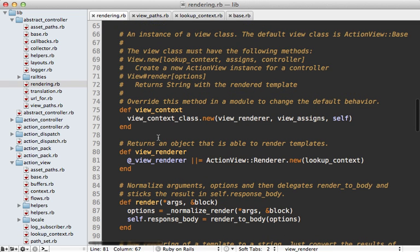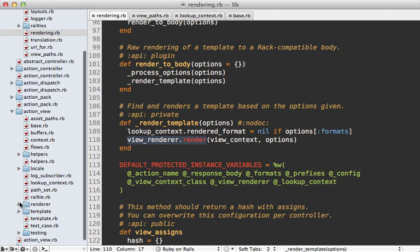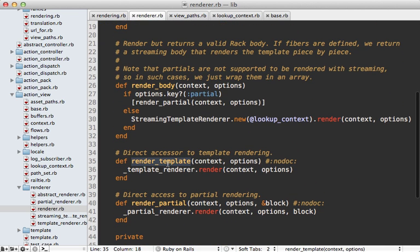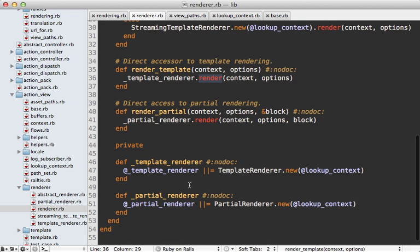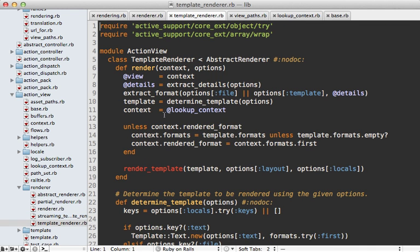Let's go back into our rendering module and look at the third piece of the puzzle - the ActionView renderer. We pass in the lookup context and instantiate it. This is the object that we call render on when we call render in the controller, passing in our view context and render options. This is defined under the ActionView renderer directory, renderer.rb. The behavior between rendering a partial and a template is quite different, so that split is made early on. This calls render_template, which delegates to a template renderer class. We're basically fetching a template object and then rendering it.